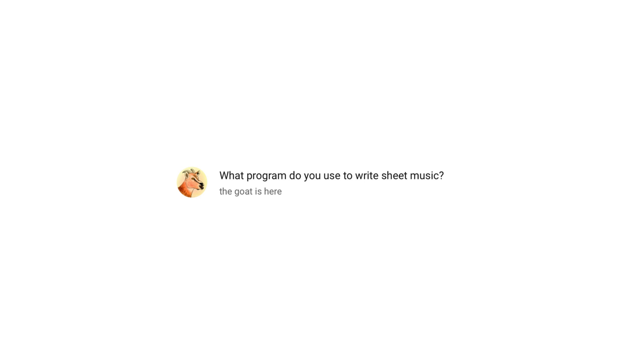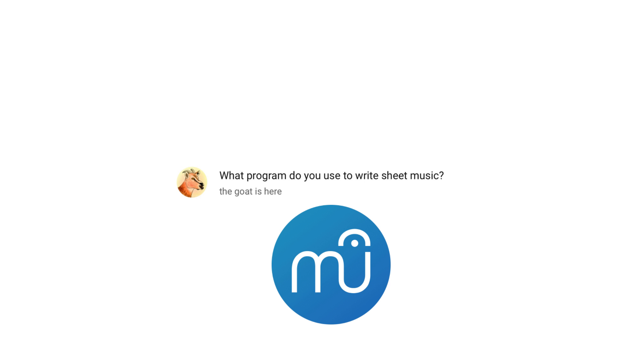What program do you use to write sheet music? MuseScore. It's super good open source software, so I can't complain when it's free.